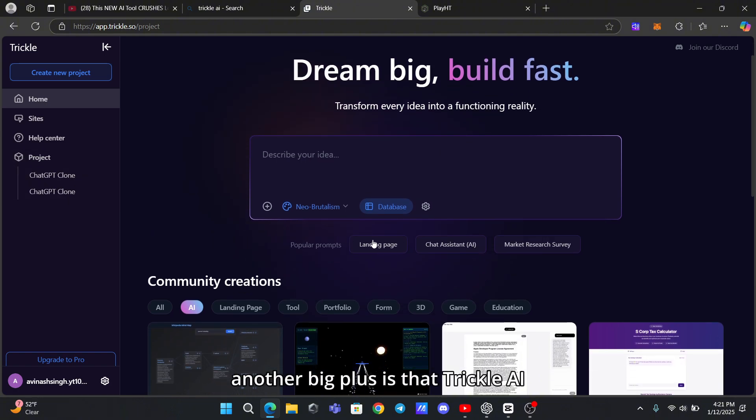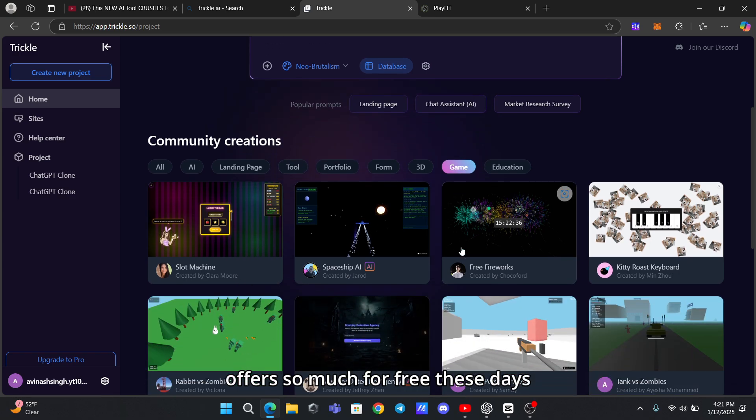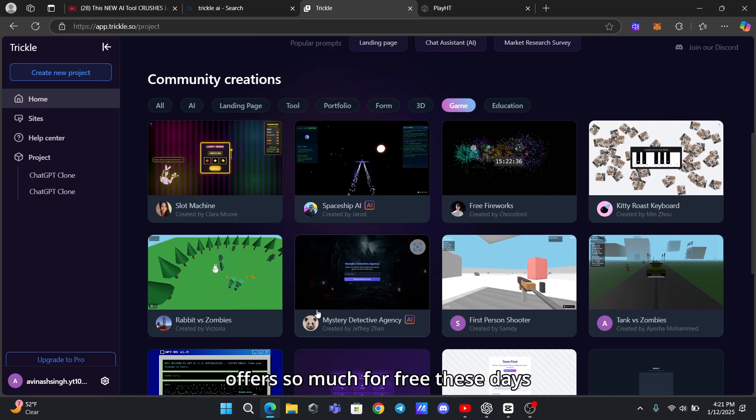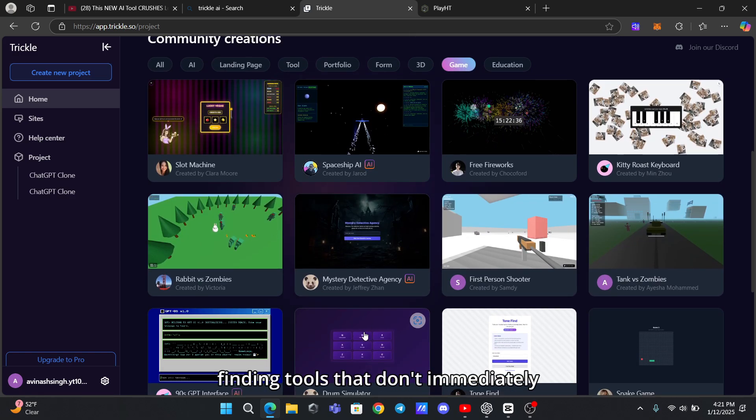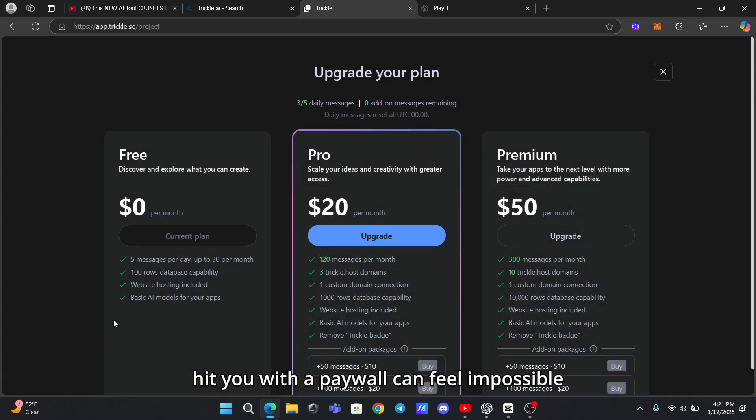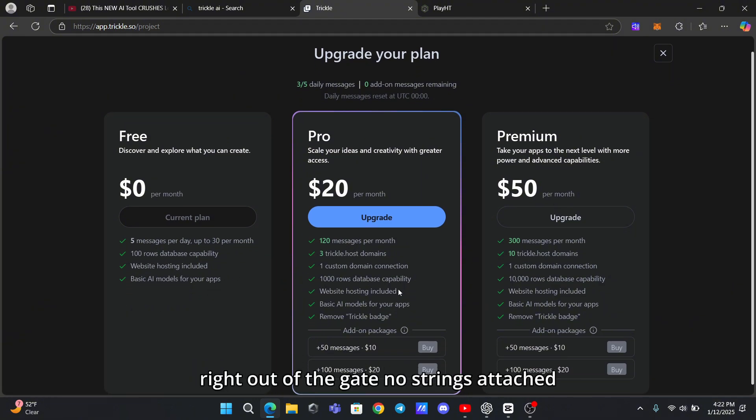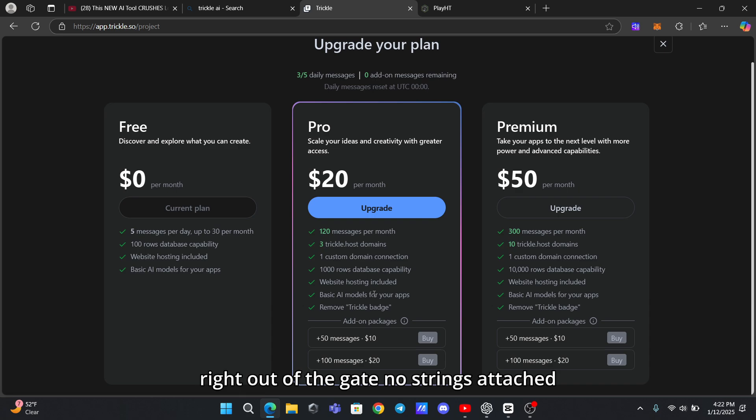Another big plus is that Trickle AI offers so much for free. These days, finding tools that don't immediately hit you with a paywall can feel impossible, but Trickle gives you a robust experience right out of the gate, no strings attached.